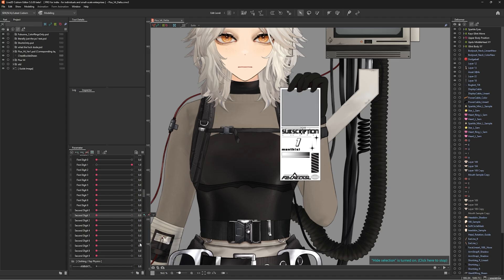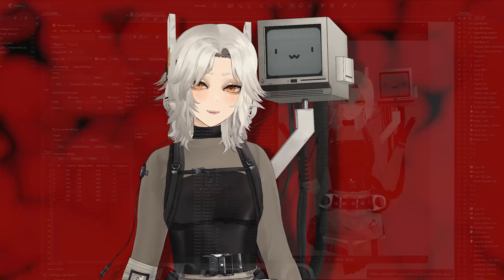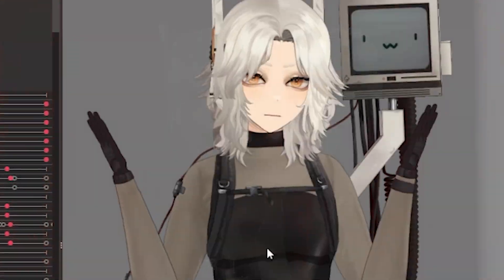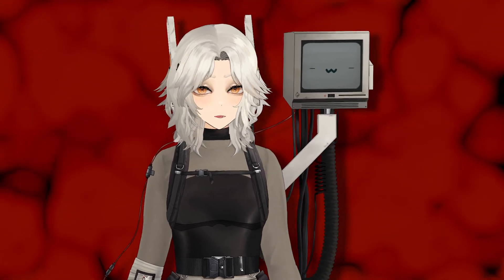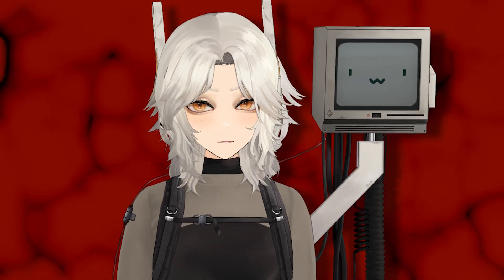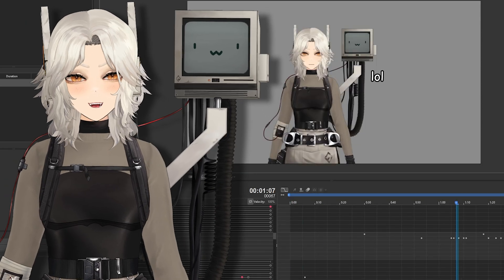Next up is the animation. Thankfully, as I mentioned, there's something gravely wrong with me — so I already had hand tracking rigged on this model. That means I can use the rigged hand and hand angles to grab the receipt, which was very convenient and saved a lot of time and extra asset drawing.